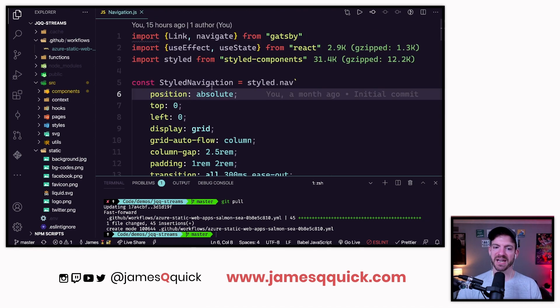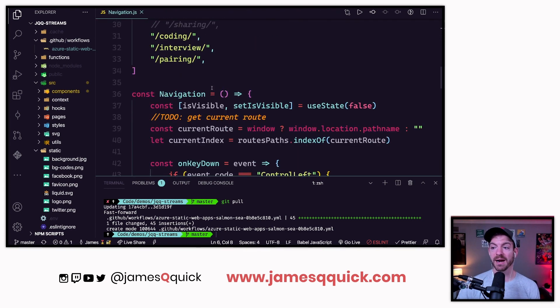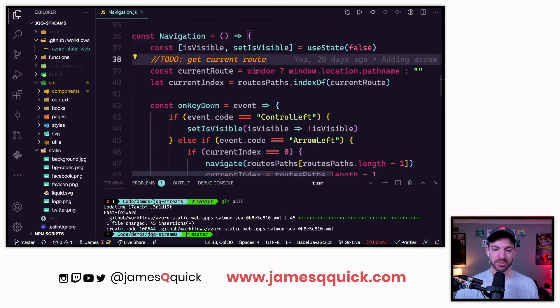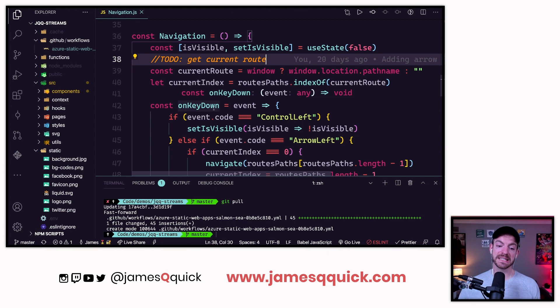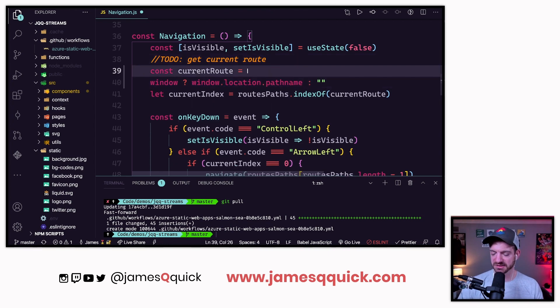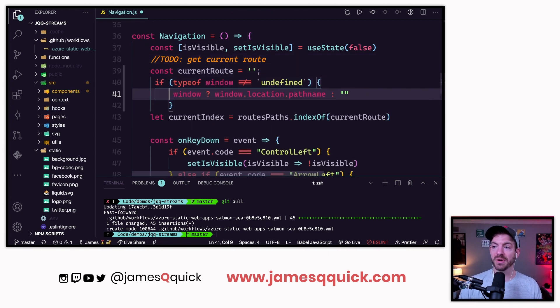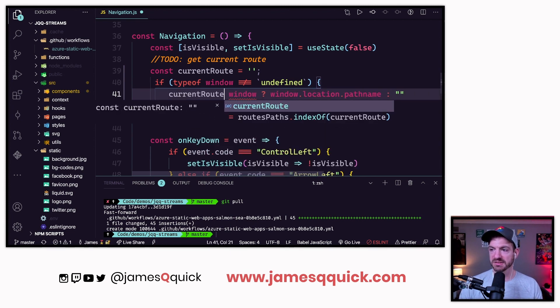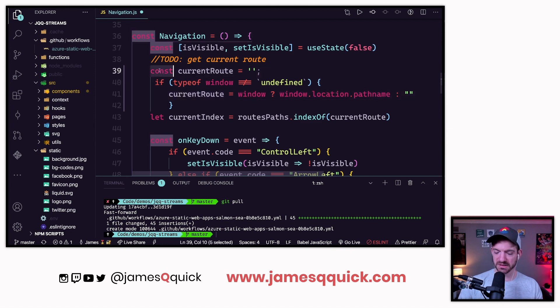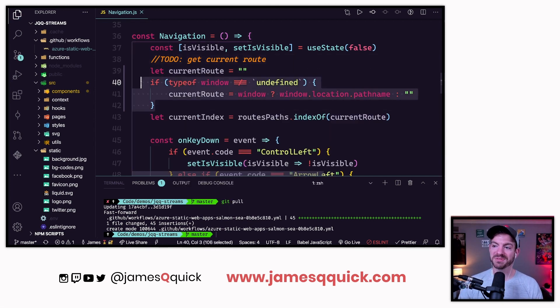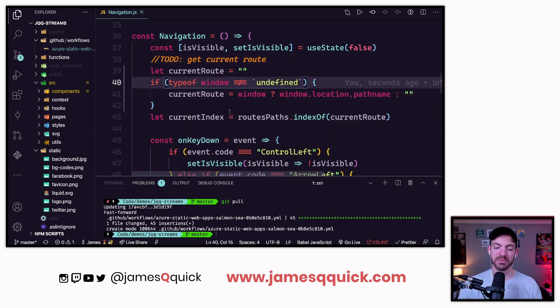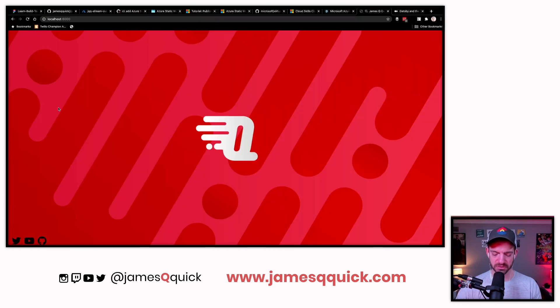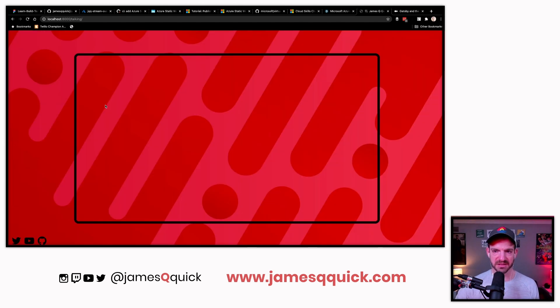If I look inside of my build, there's actually an error. The reason is cannot use the window inside of the server build. You can only use that on the front end in the hydration. Inside of my navigation, I'm looking at the window to grab the URL. Based on my key down events, I will be able to change pages. I'll say that the current route is this, and if there is a window, then we can update current route.